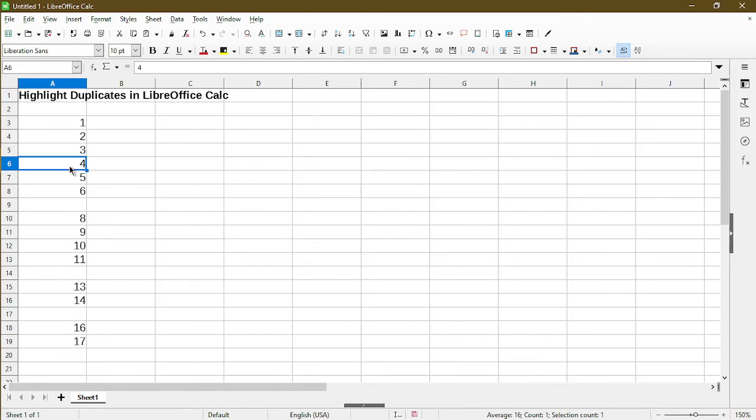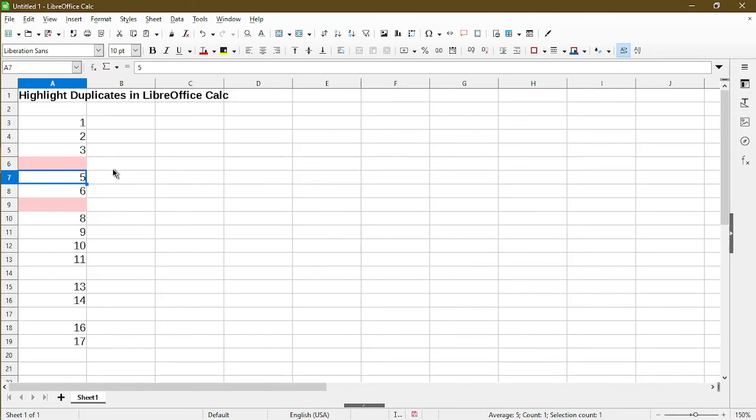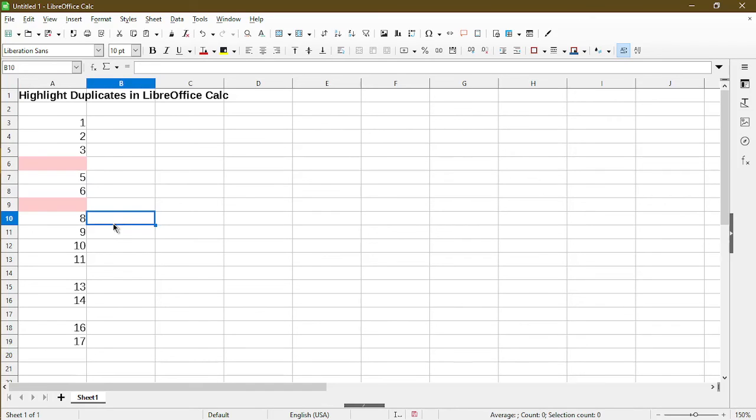If we change this to a space, now we see cell A6 and cell A9 are both highlighted red, meaning it's a duplicate.